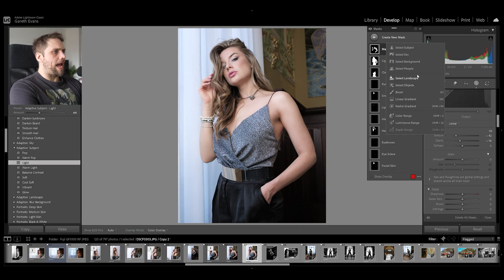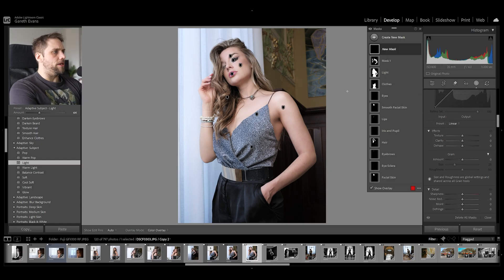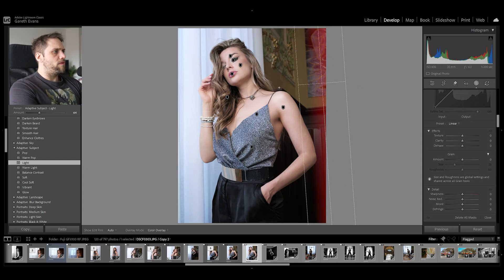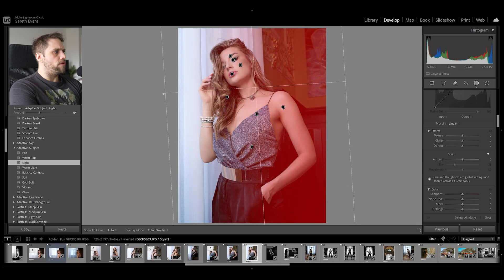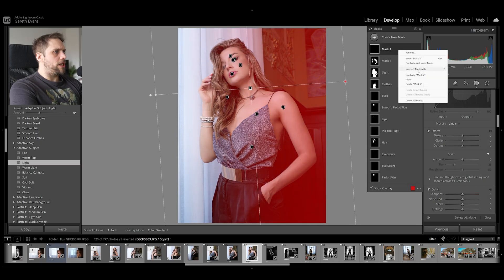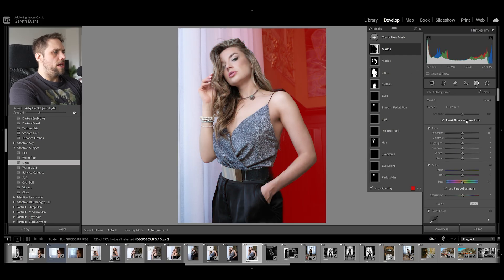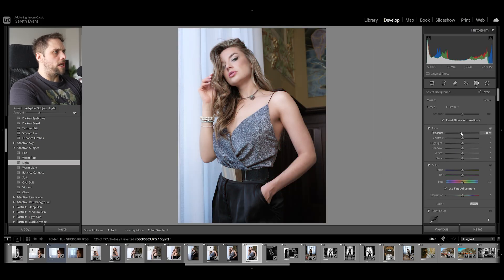Now I'm going to add a linear gradient coming in from the right, and intersect that mask with the background, because I just want to darken that side of the background. Something like that looks pretty good.